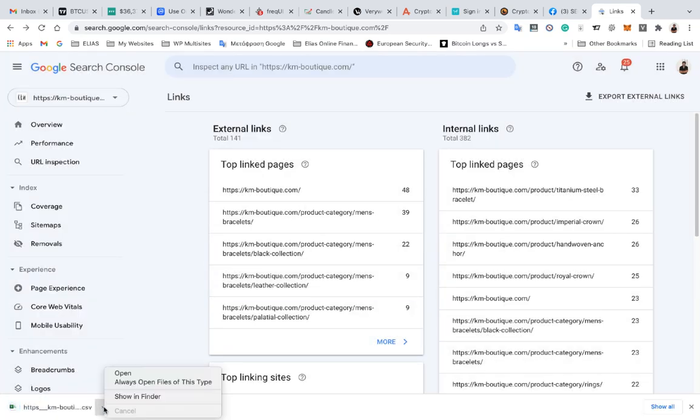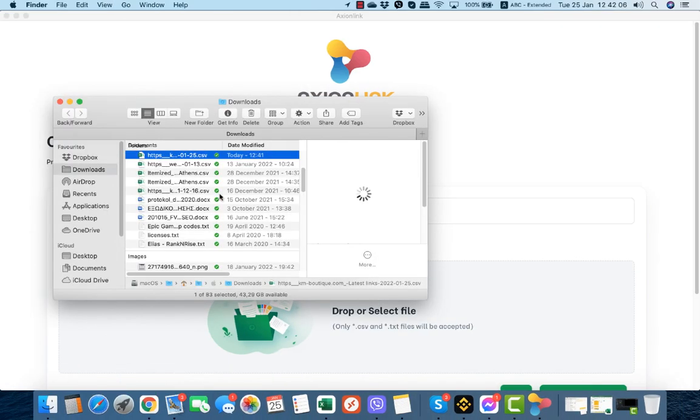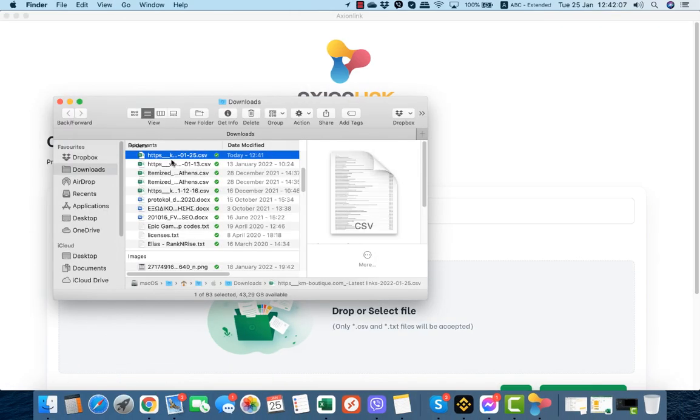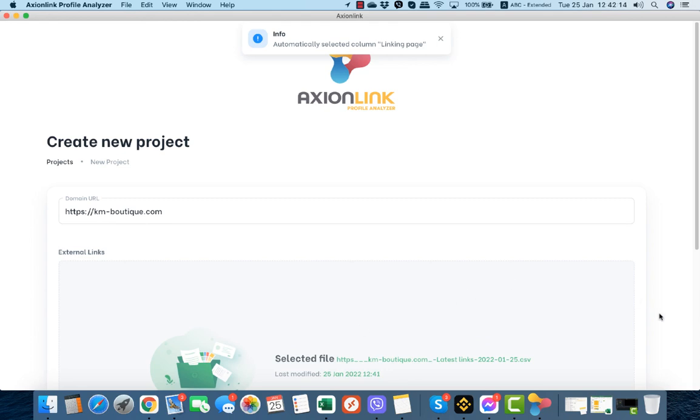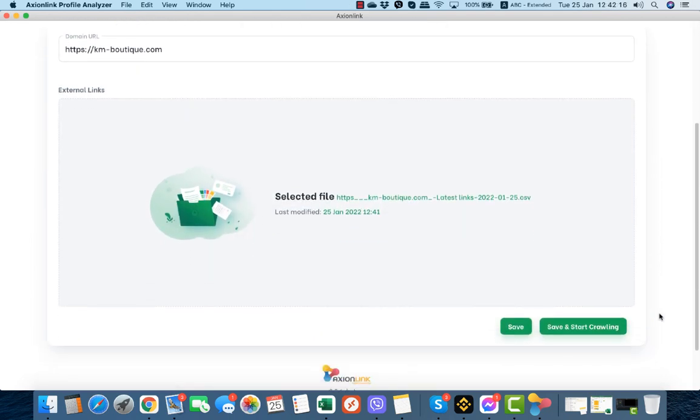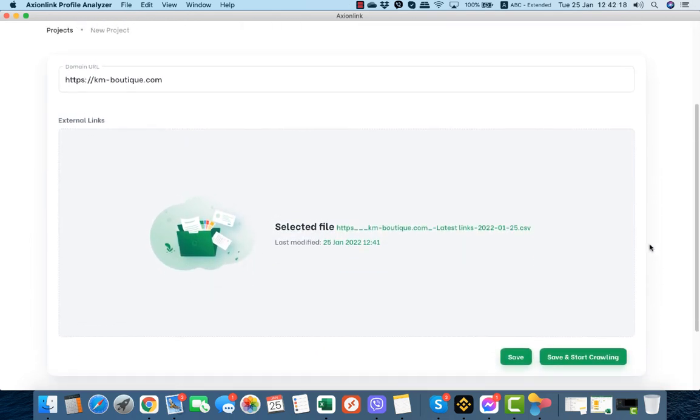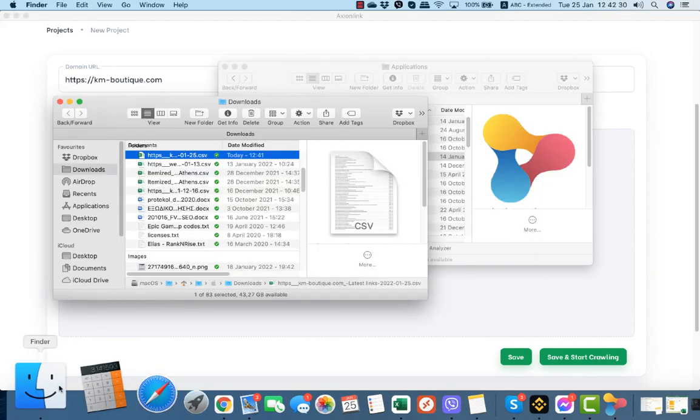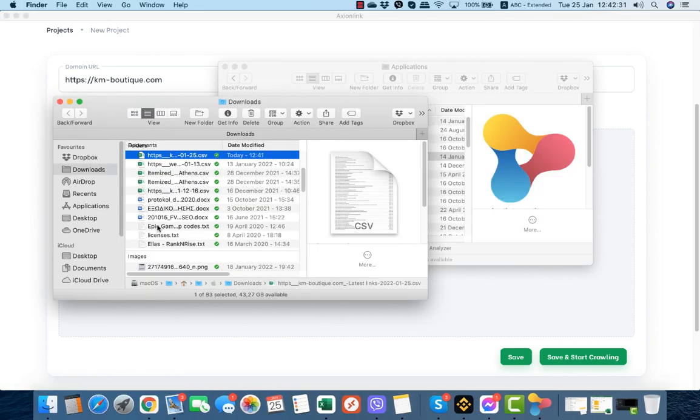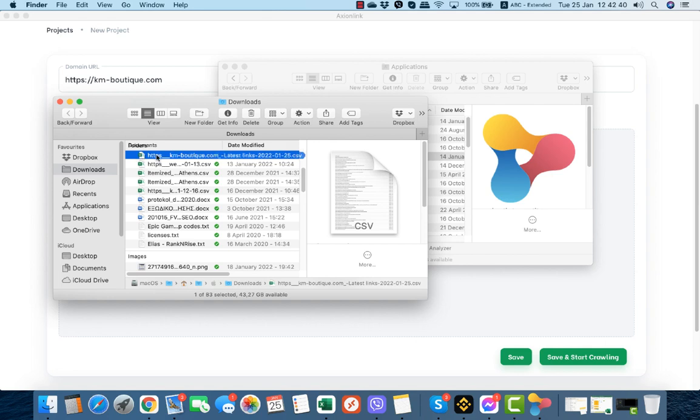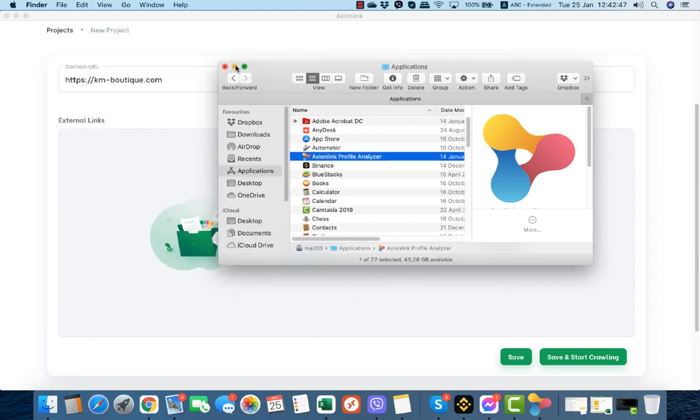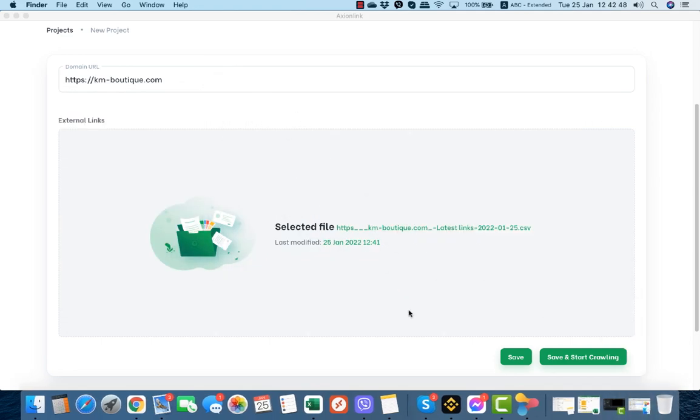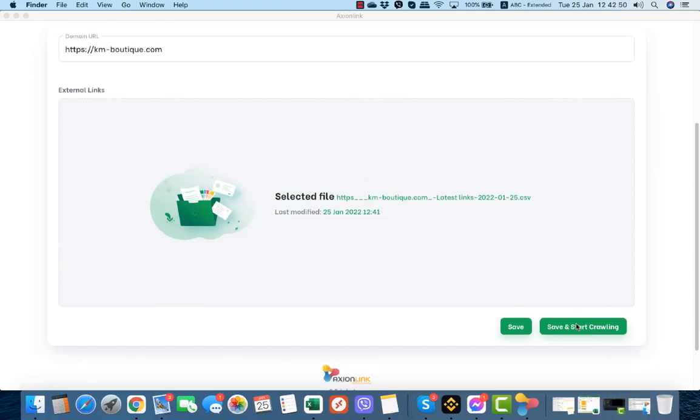We select showing folder and then we just drop the selected file inside the project. Assume that we had exported a file from Ahrefs with our backlinks or we had a custom CSV file or an SEO autopilot report. With the same matter we could just drag and drop the CSV inside the project. We click save and start crawling.